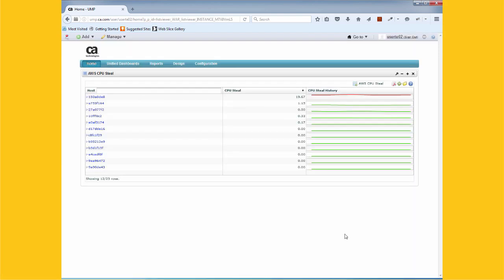UIM can also gather any custom AWS metrics you expose via CloudWatch. Here we're capturing CPU steal, a crucial yet unpublished metric for cloud monitoring. We can just as easily capture a business metric, such as sales volume.